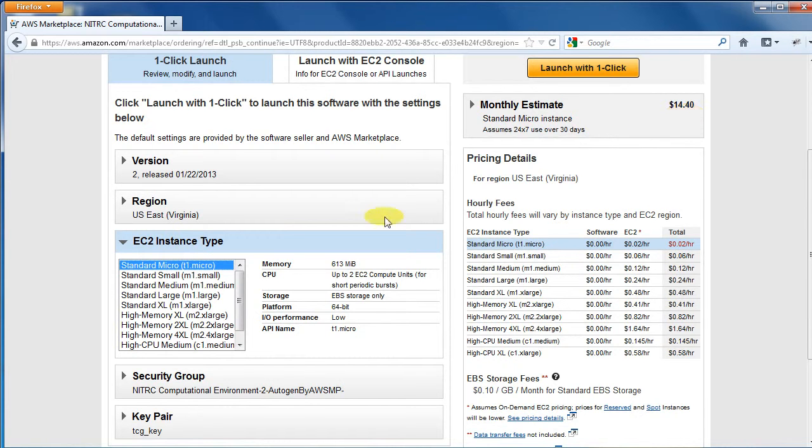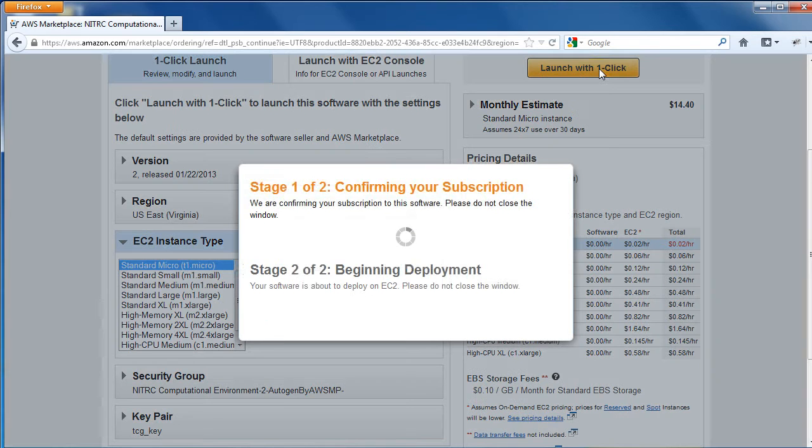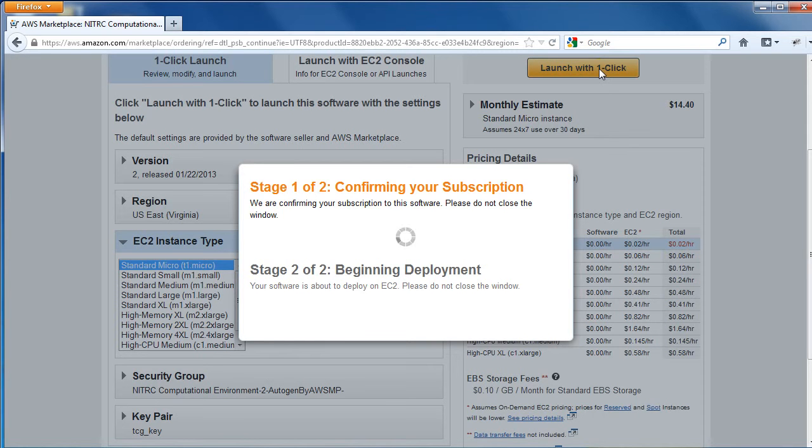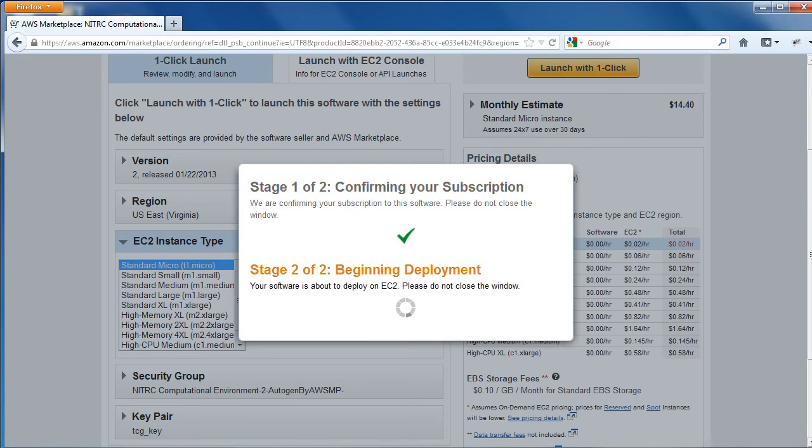Once you have selected the instance type that you need, click the Launch with one-click button to deploy the instance. You will see a pop-up that indicates that deployment has begun. Deployment takes a few minutes, so please be patient.